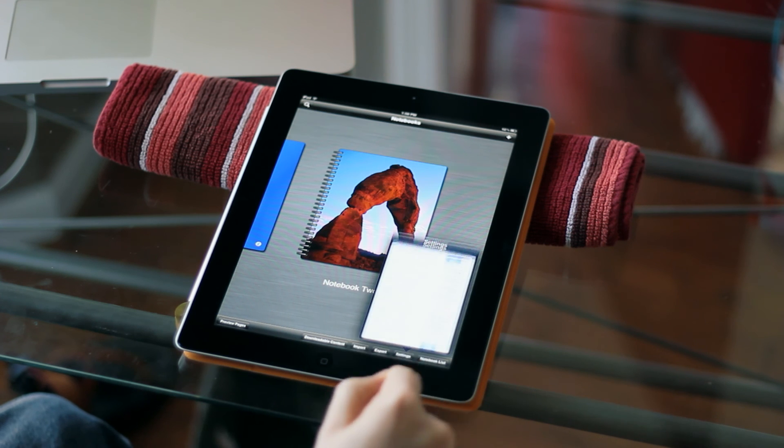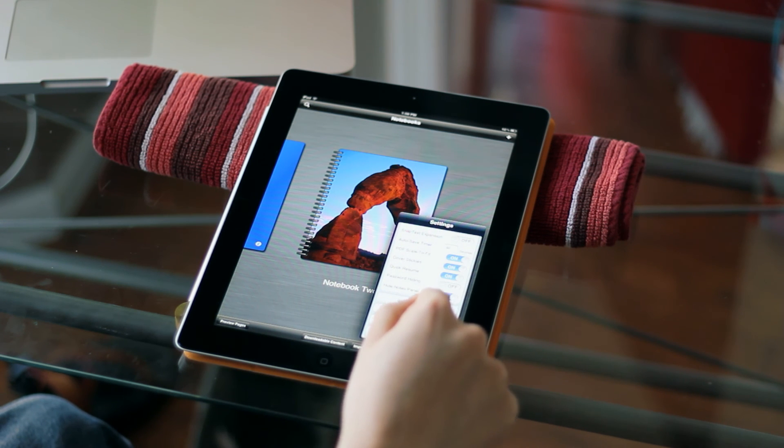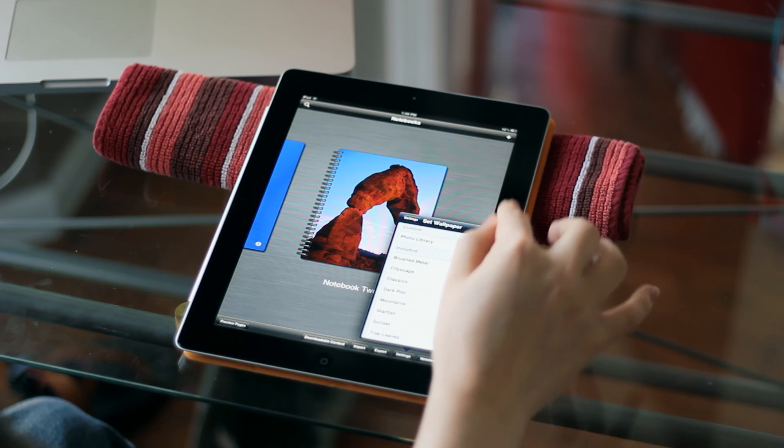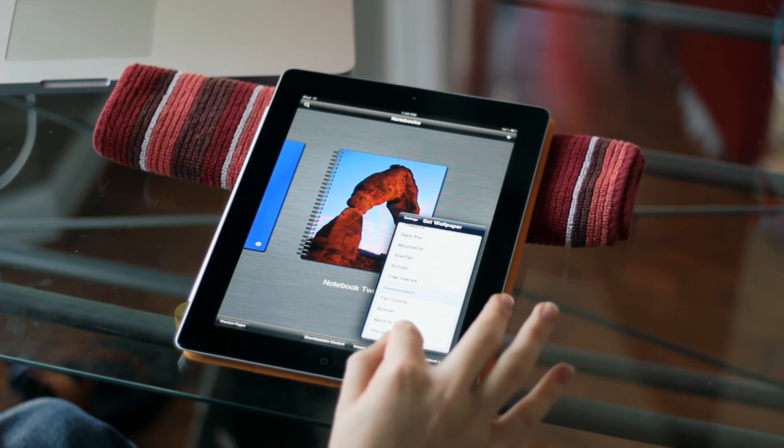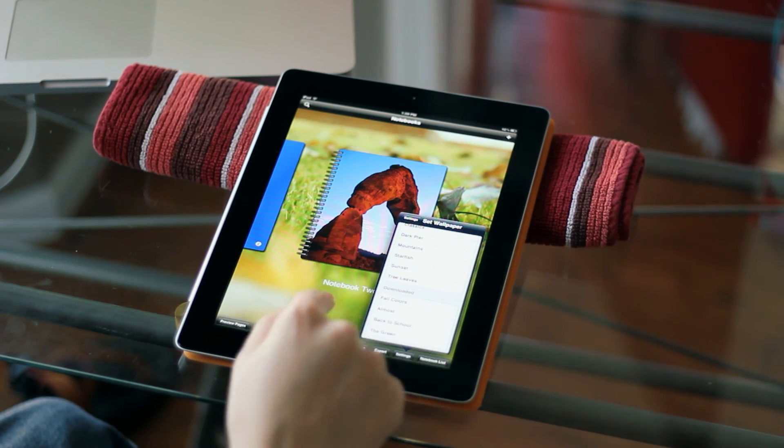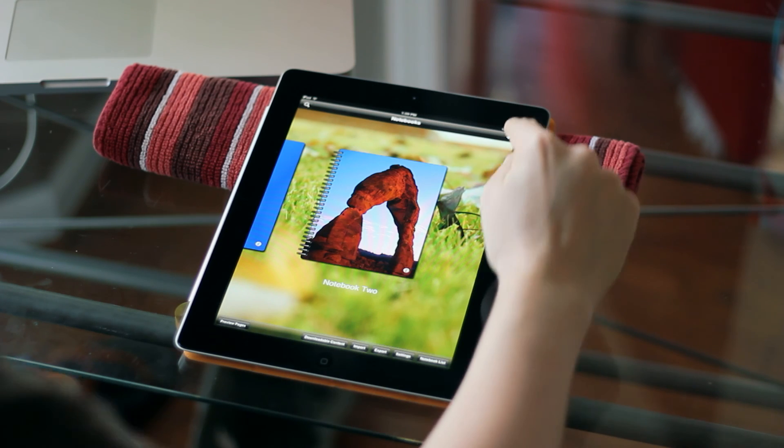So I'm going to go into settings and I'm going to come down here to the downloaded content. I'm going to say the green and you can see that now that's been set.